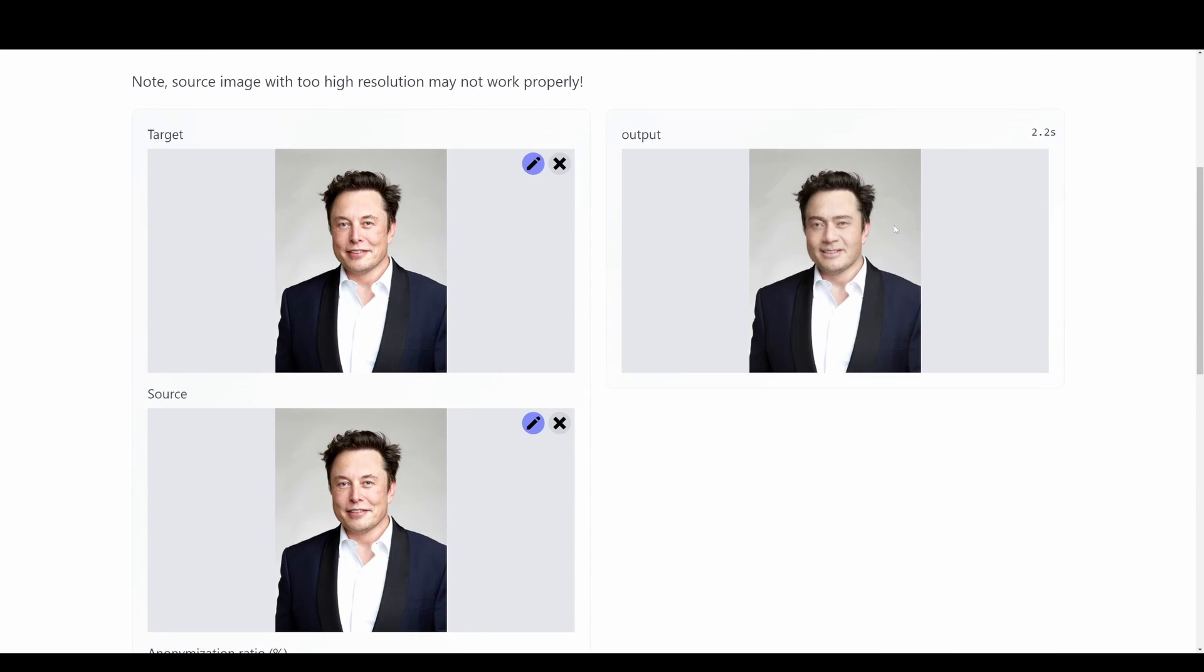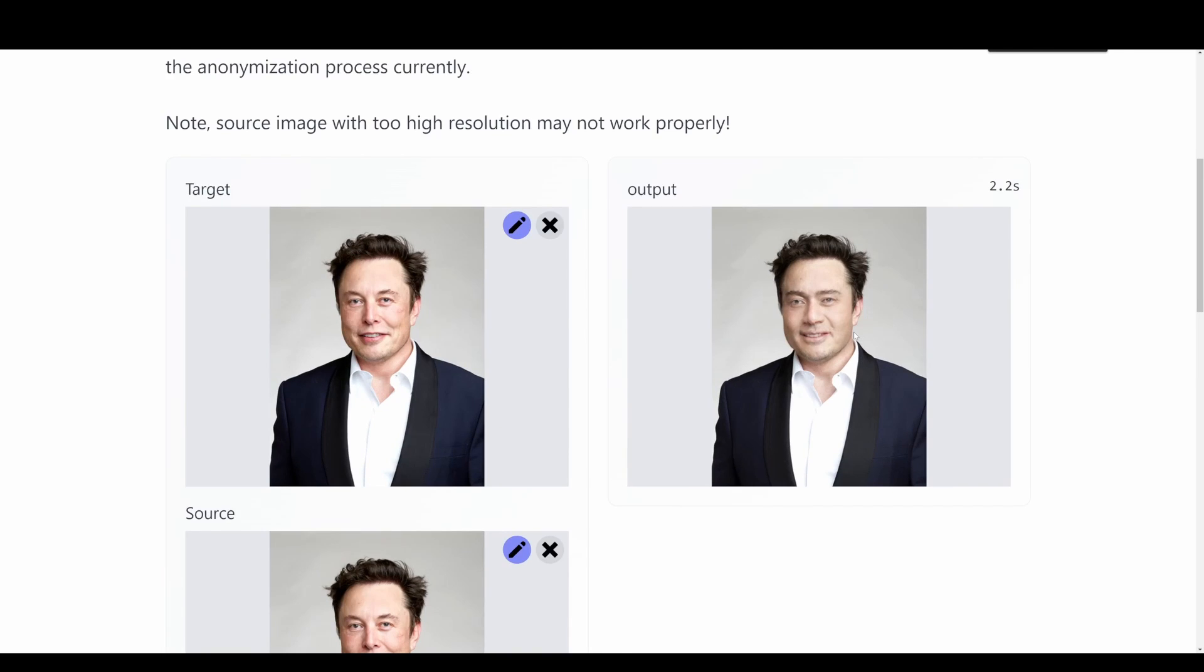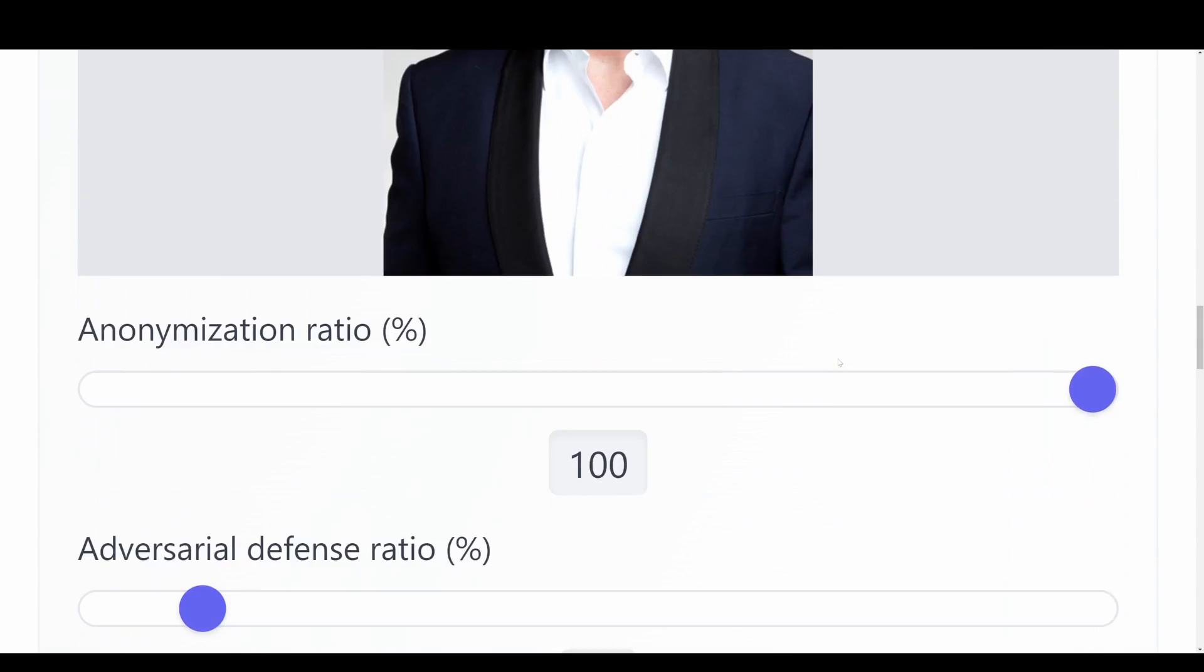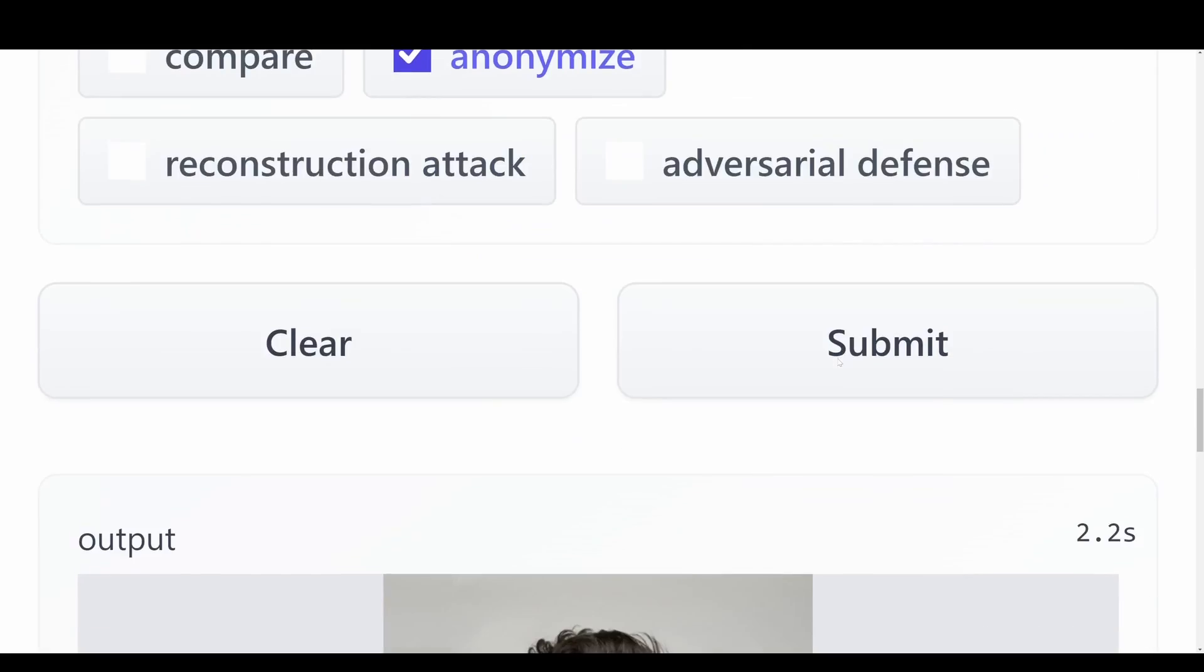Then we'll get the output over here to the right in just a second. So here we basically just have this input image of Elon Musk. And then the output of our anonymization will be this output. So now we can see that this doesn't even look like Elon Musk anymore. Maybe a bit with the hair, maybe a bit with the top of his head, but not really in his face anymore.